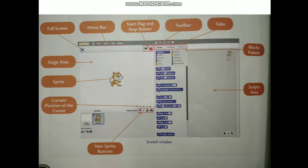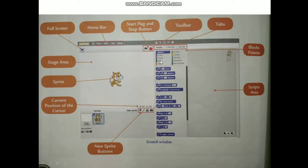Scripts means after selecting the Script tab we can write code there. Costume is a tab where you can make changes in the sprite. For the Sounds tab, we can record sound if we require it in our programming. After that, the blocks palette is there, where different blocks are given, such as the Motion block and Looks block.